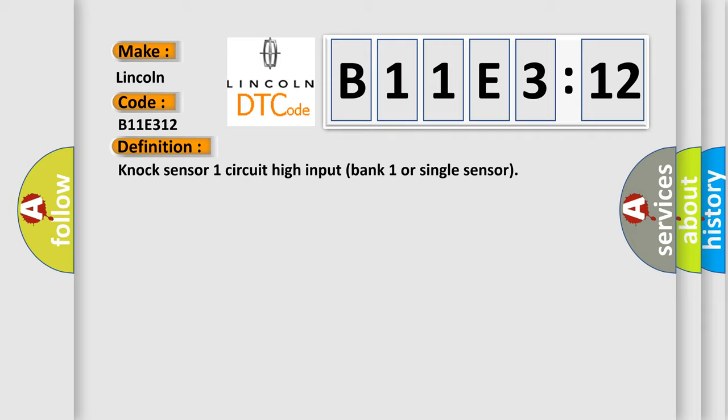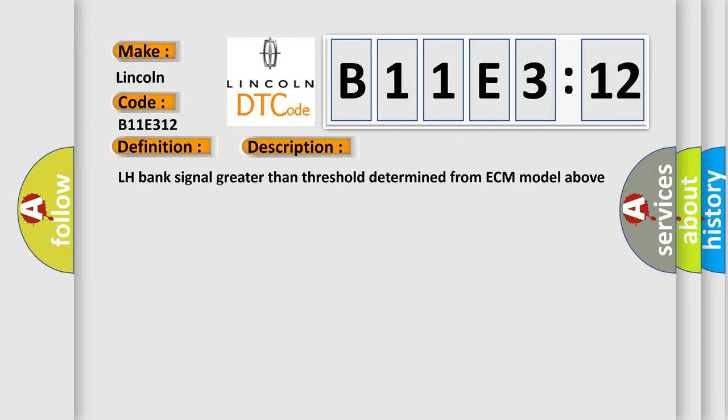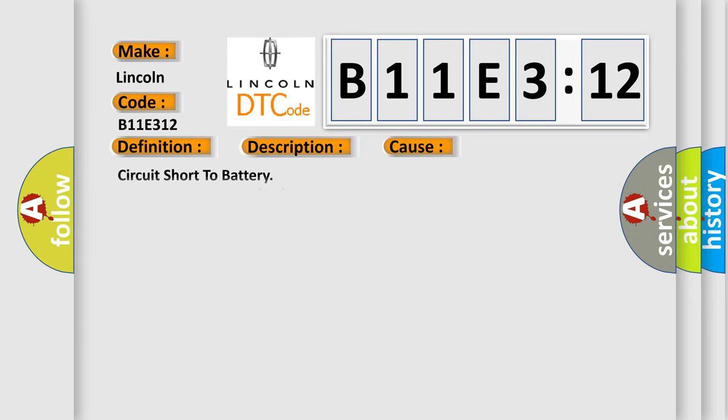And now this is a short description of this DTC code: LH bank signal greater than threshold determined from ECM model above 2200 RPM. This diagnostic error occurs most often in these cases: